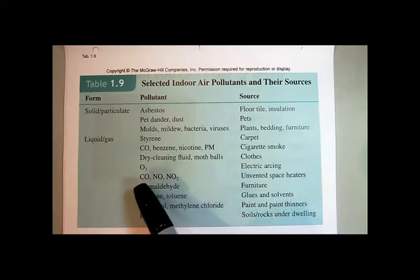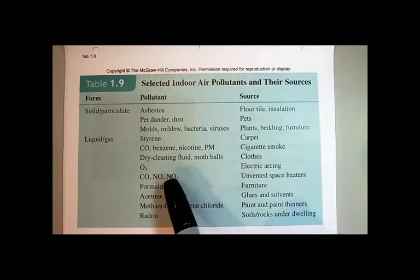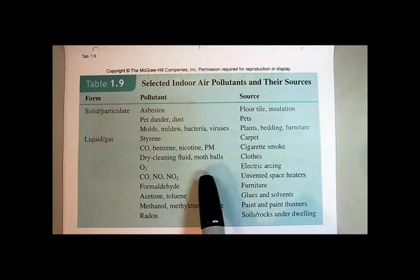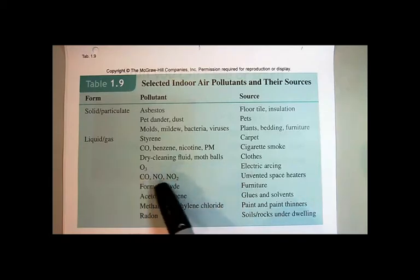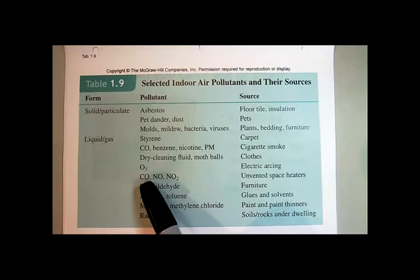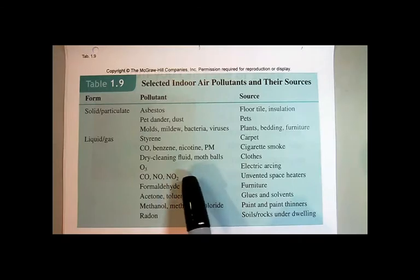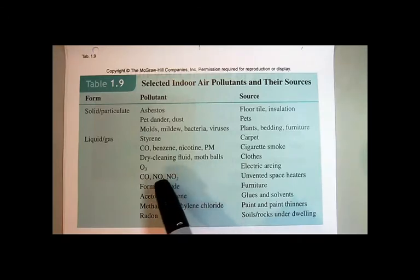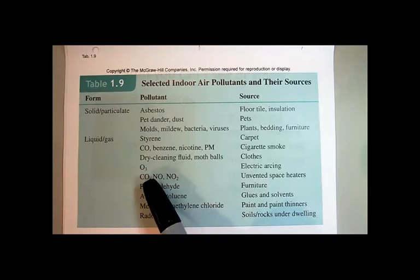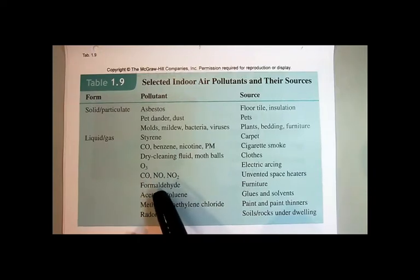Unvented space heaters produce carbon monoxide and nitrogen oxides — that's very dangerous. In the winter, people sometimes use propane or butane powered space heaters inside a tight space without good air circulation. As the fuel burns, it uses up the surrounding oxygen. When oxygen concentration is low, you can accidentally make carbon monoxide. Every year you'll see in the news accidental deaths where someone is heating their home with a poorly vented space heater — carbon monoxide builds up overnight and people never even know it. It happens on boats and in trailers as well.